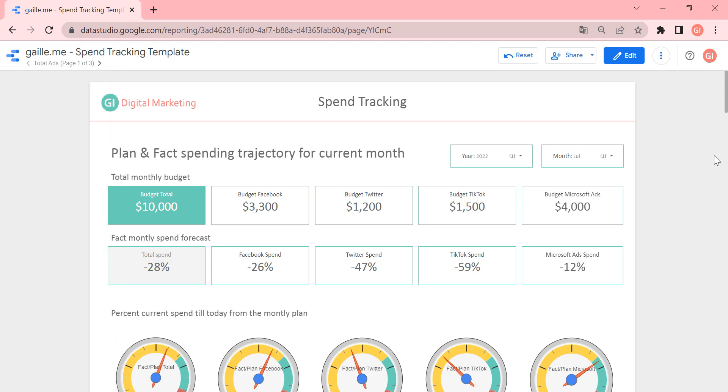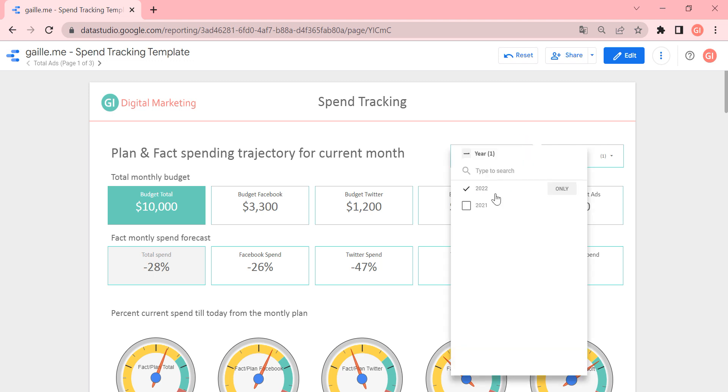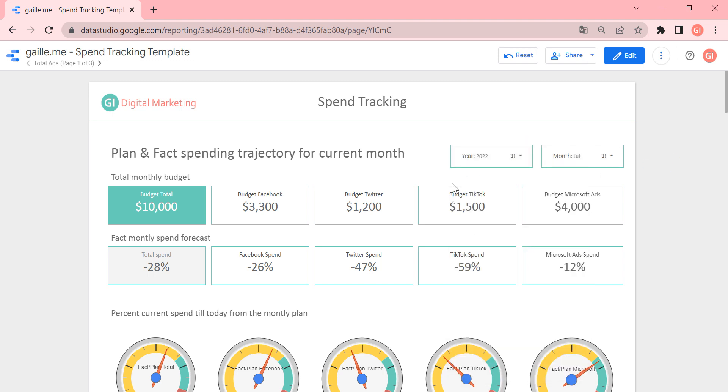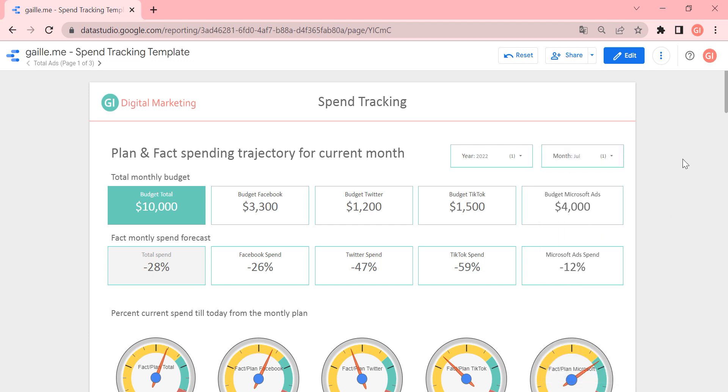And as usual, we start to observe the main KPIs that we have. So the main KPI that we have here is total monthly budget. And we can see budget for 2021-2022 and select the month that we are interested in.